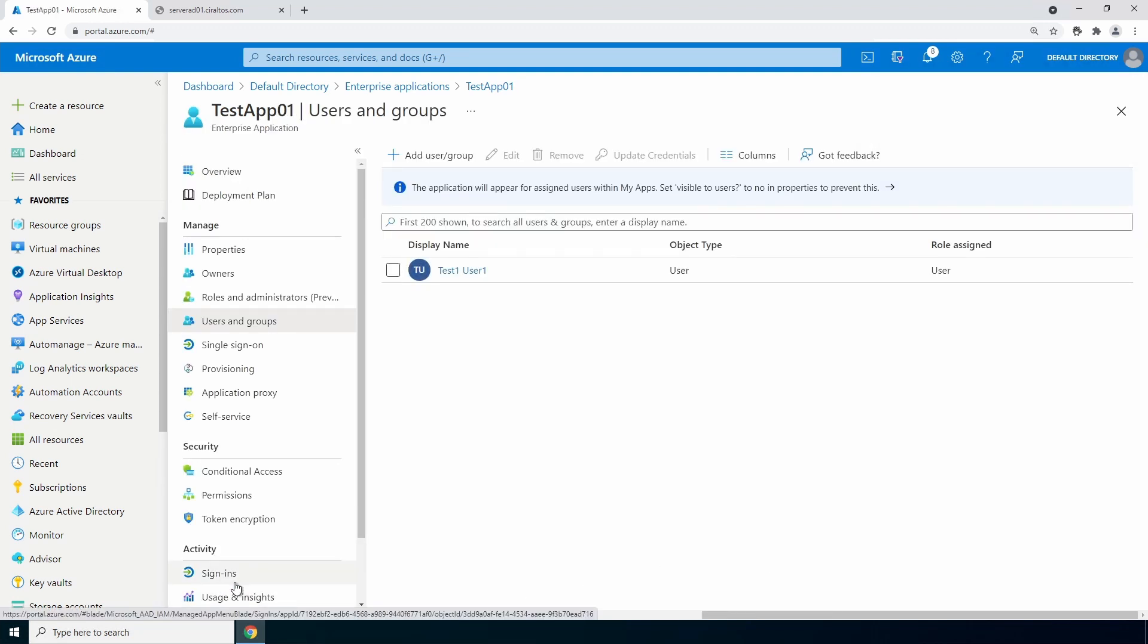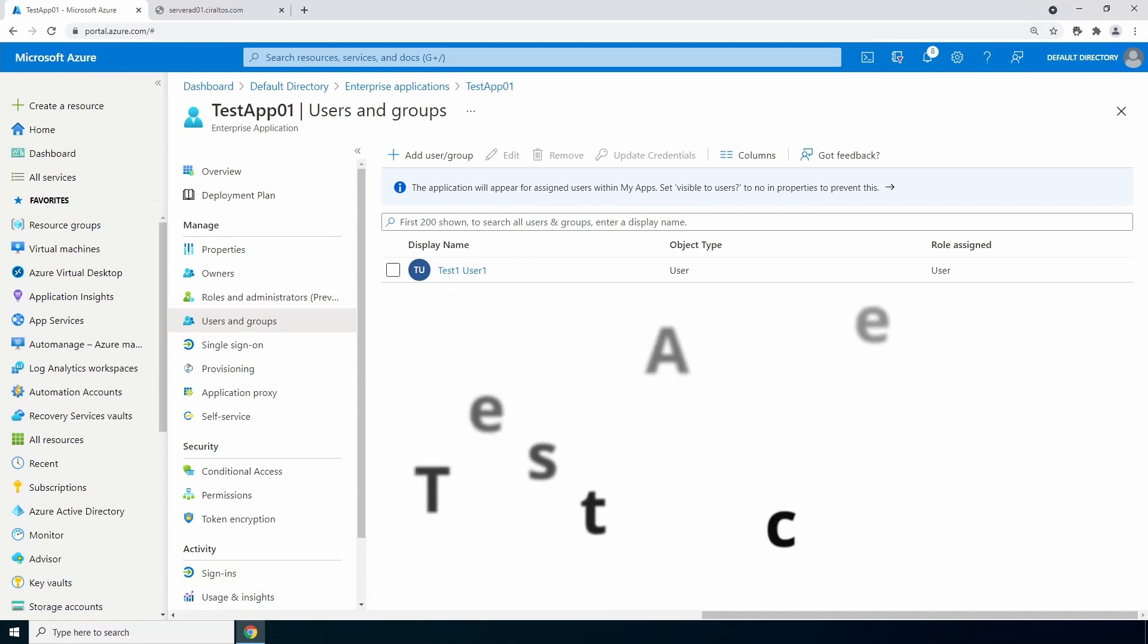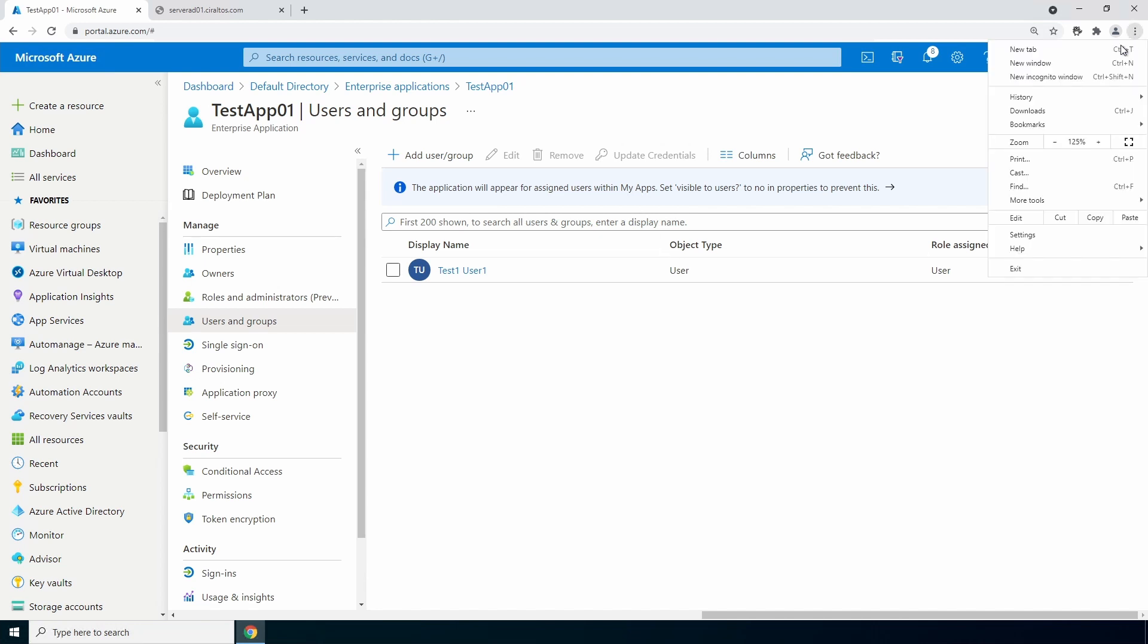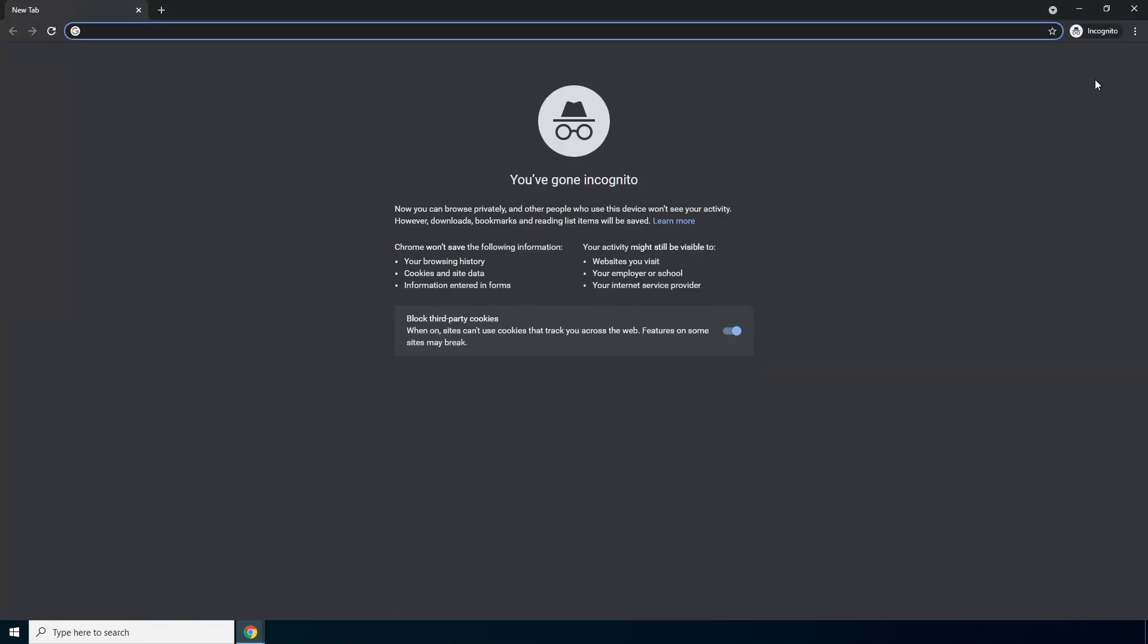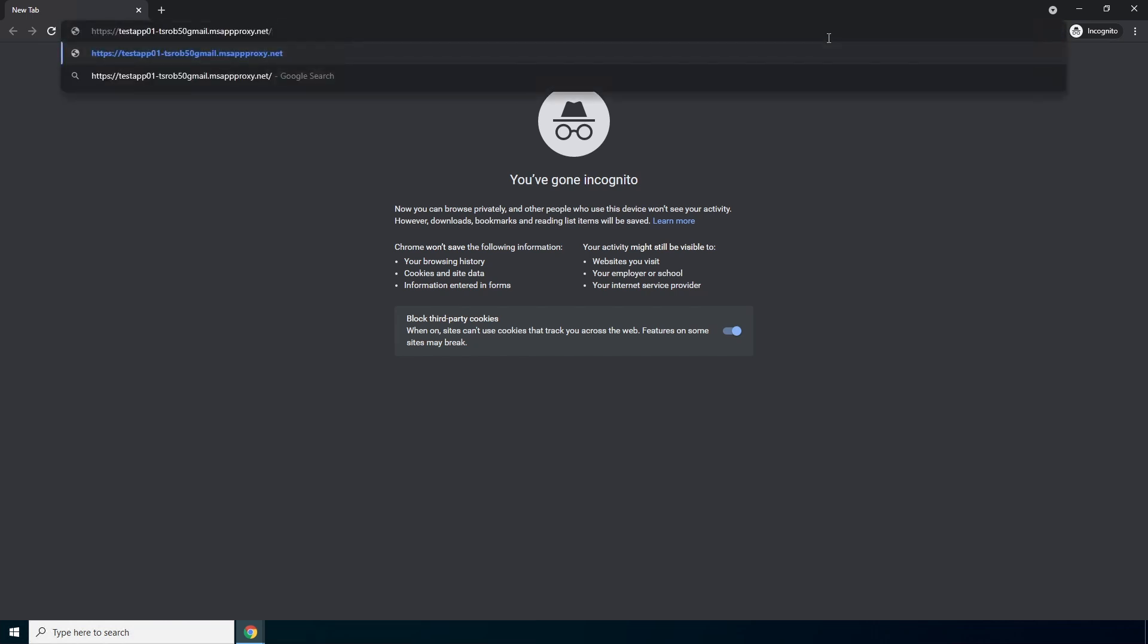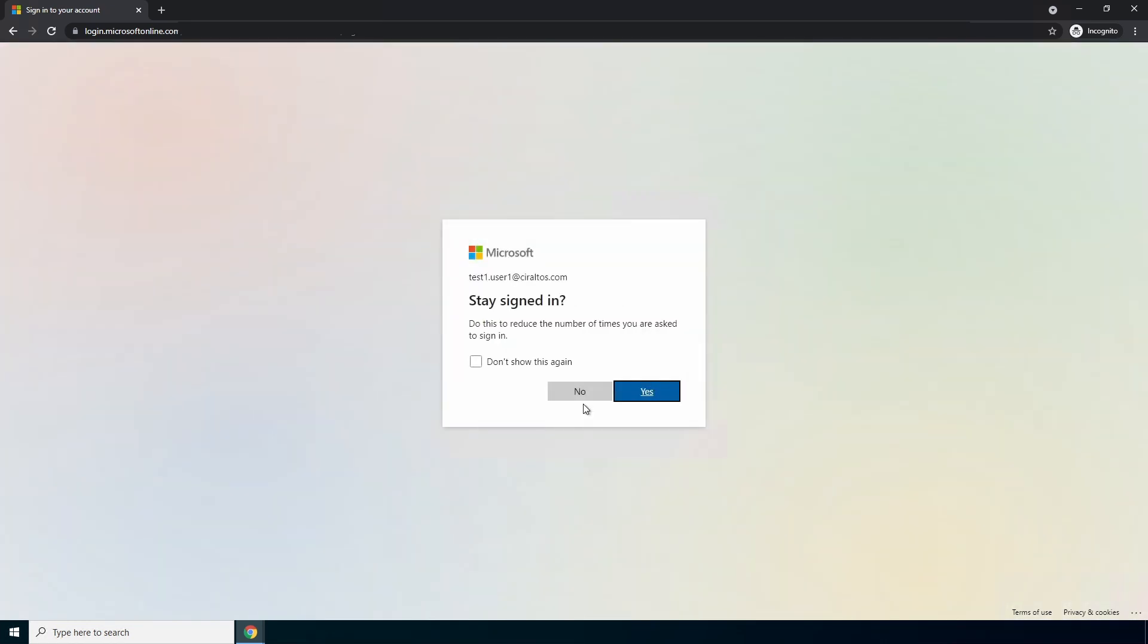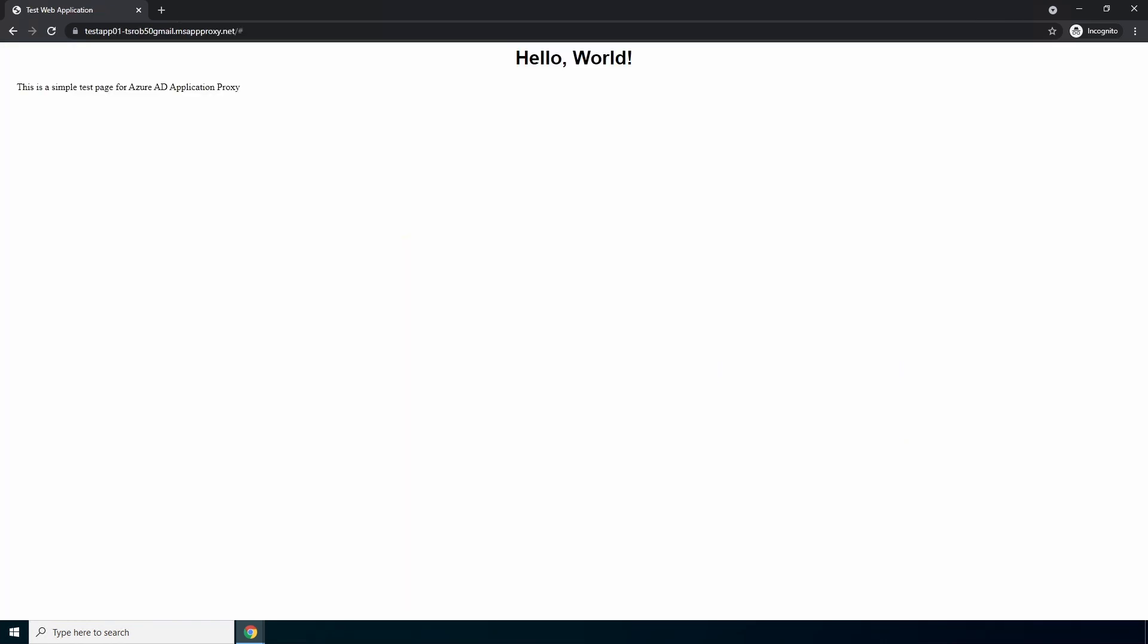We're ready to test next. Start by opening a new window. A private browser or incognito window will work best to avoid issues with cached credentials. Also, this test should come from outside your network. Enter the external msappproxy.net URL from earlier. The external msappproxy.net URL from the external computer. That is how to configure Azure AD Proxy and add an internal website.